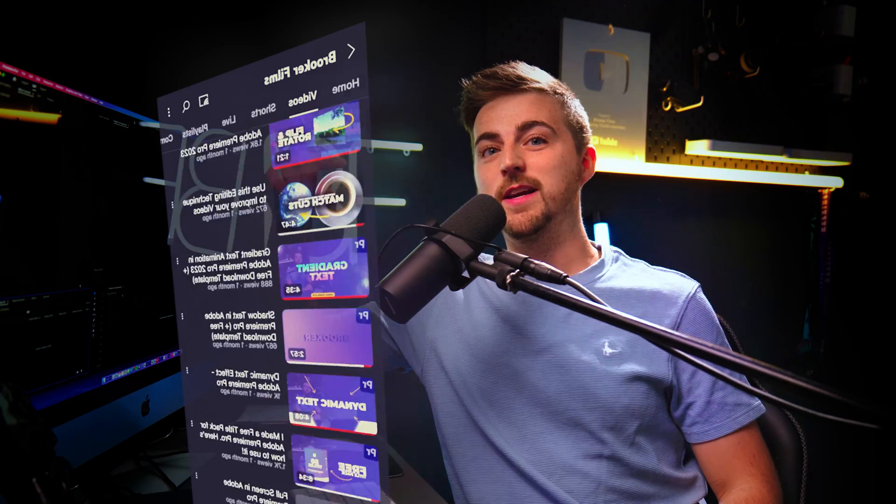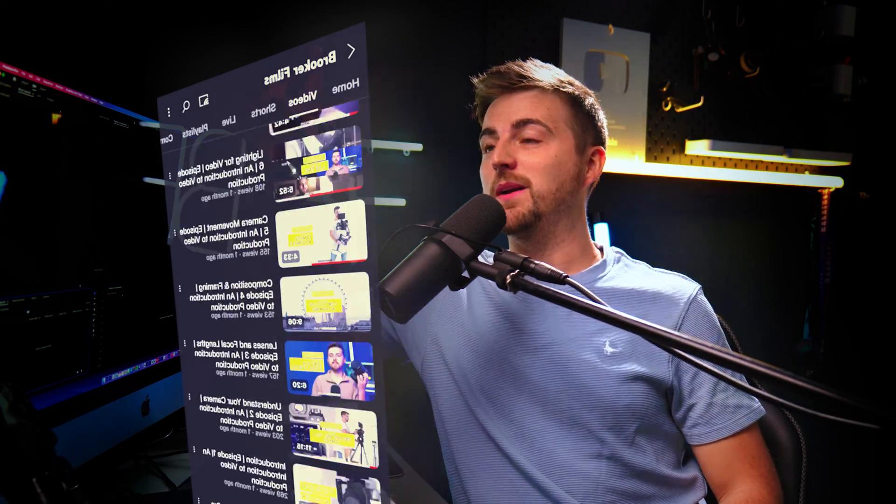In this video, I'm going to show you how you can do this basic hologram effect right inside of Adobe Premiere Pro. It's actually much quicker and much simpler than you would believe. So let's get into it.